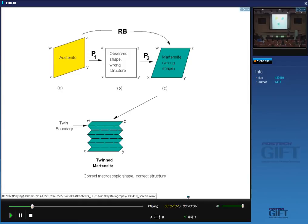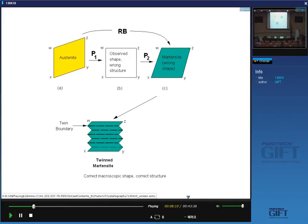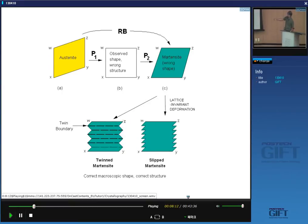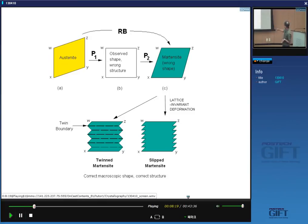The habit plane — the plane on which we observe the shape change — is now stepped, and the average of this plane can be irrational depending on how much twinning there is. Even though the individual facet planes might have rational indices like a close-packed plane, this average plane could be something like (3, 10, 15) approximately. This immediately explains why we get strange habit planes: the facets are rational but the average plane depends on how much lattice invariant deformation you need to add to correct the shape.